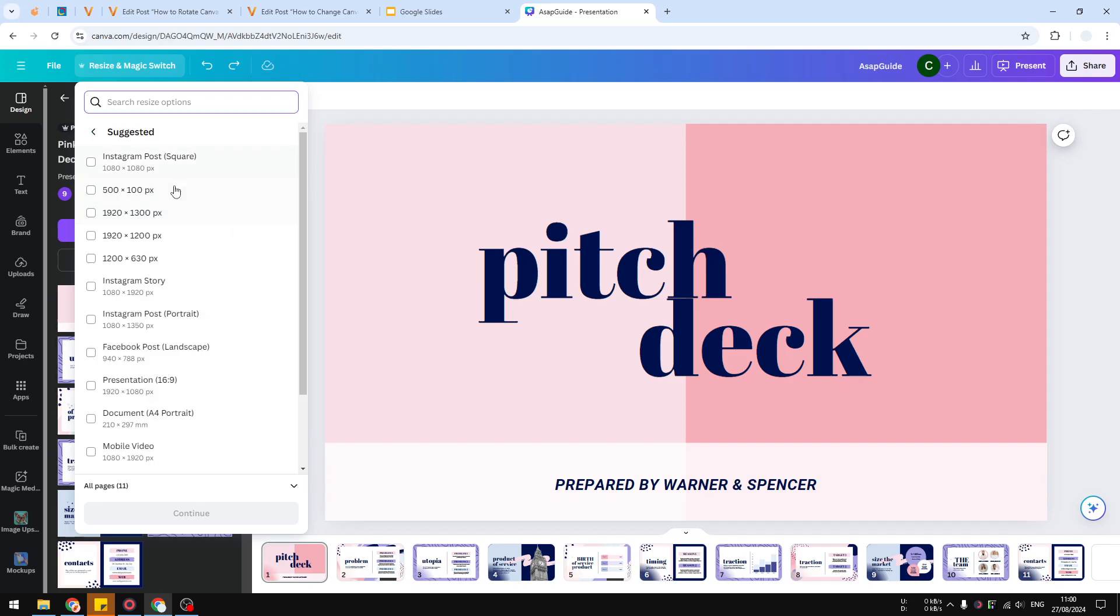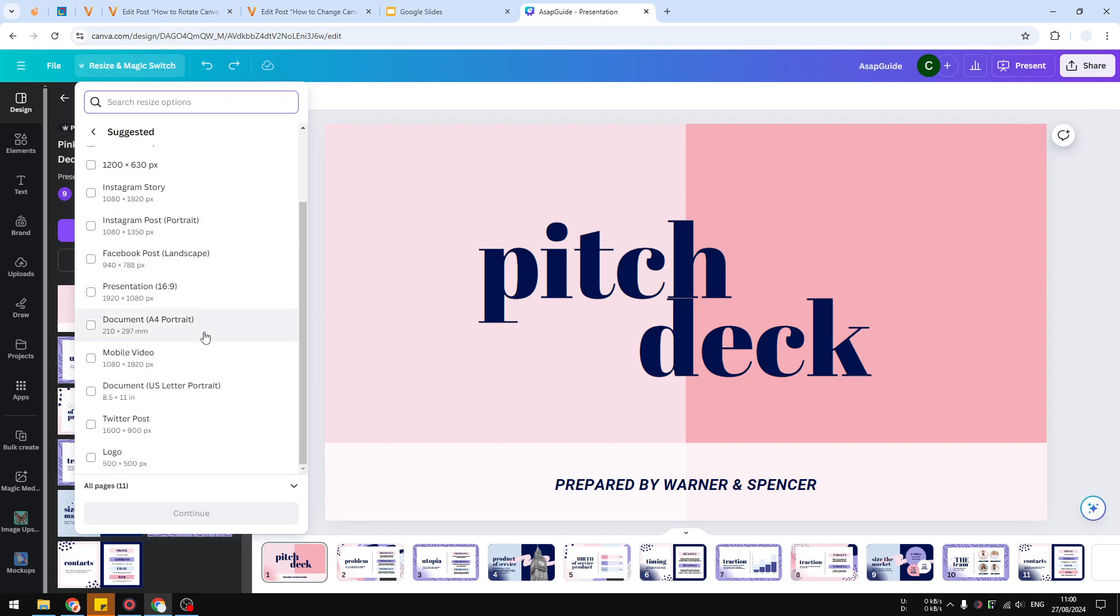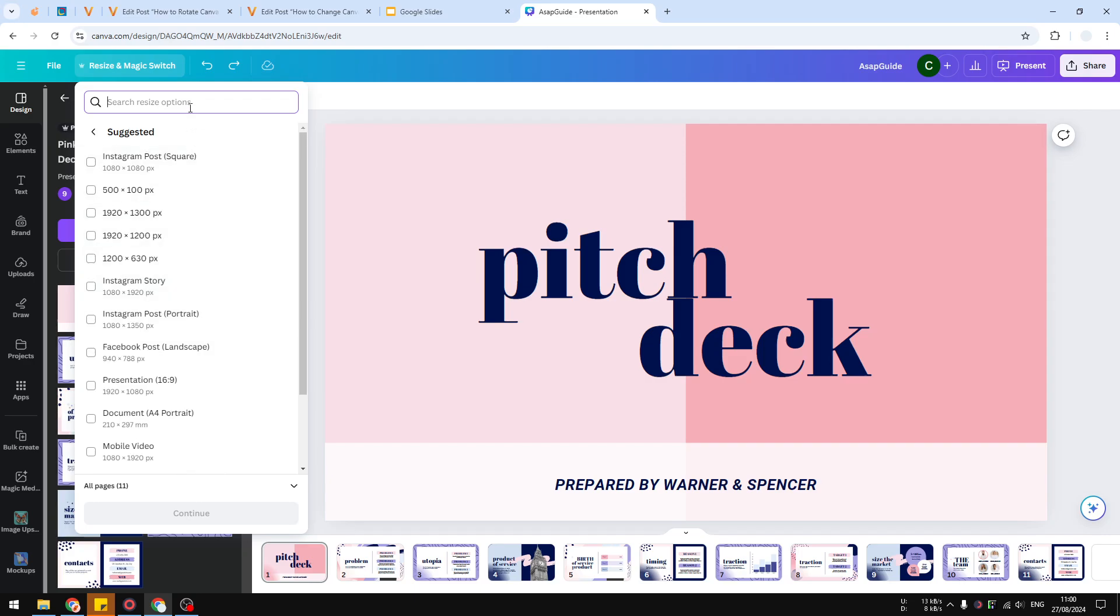You can select what is the new size that you want to apply to this document. You can always find what is the best size, and you can also type your own size if you want to get a custom dimension.